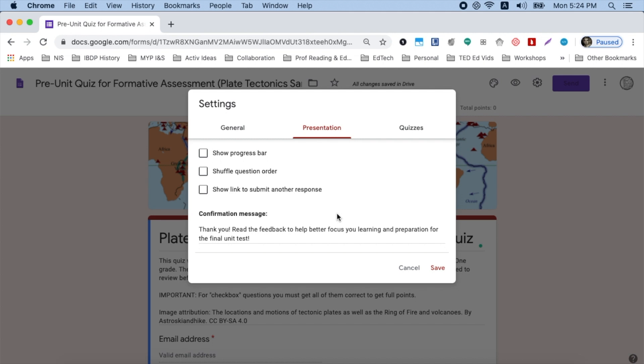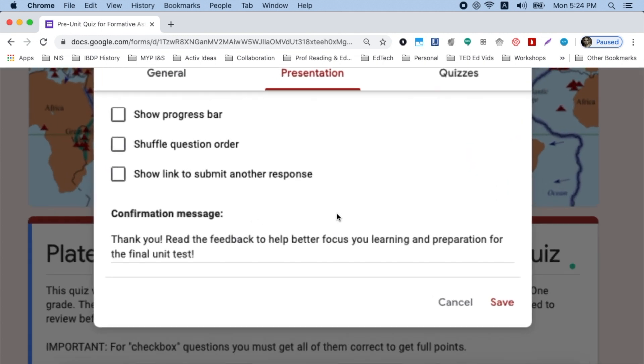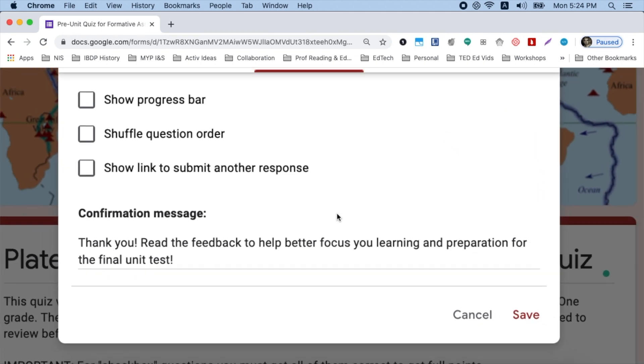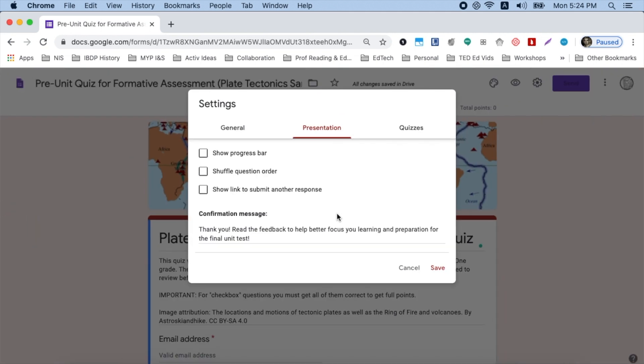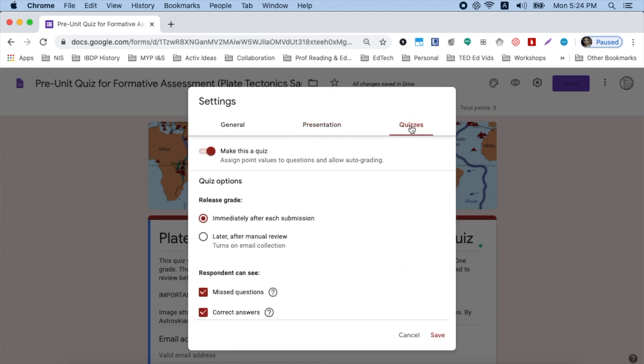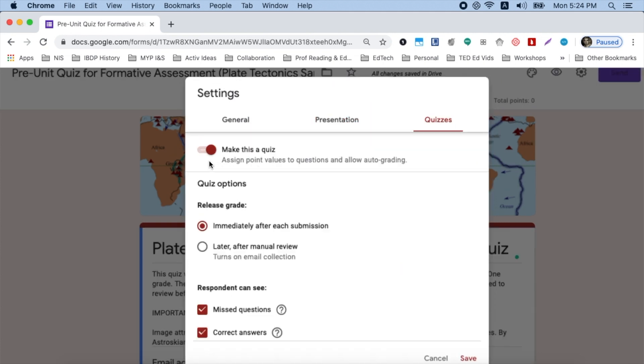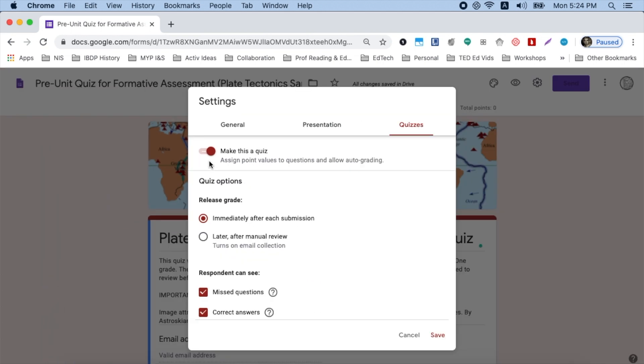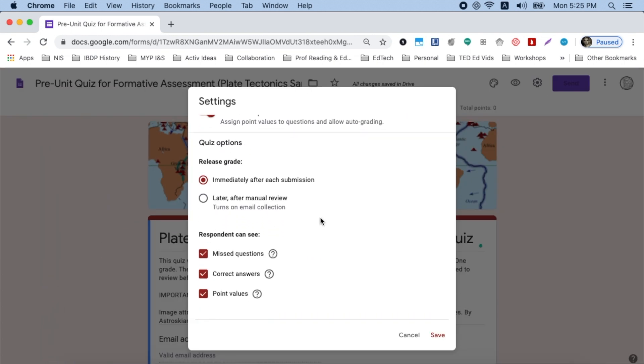In the presentation tab, I always give them a confirmation message, something positive saying, let's keep focusing. This is very important. The quizzes tab, you have to slide here to make this a quiz. That allows you to assign point values. If you want to go and change grades later, then I would say choose later after manual, but that's only for a graded quiz. For formative, I check immediately after each submission and that way they instantly can get their feedback. Don't forget to click save.